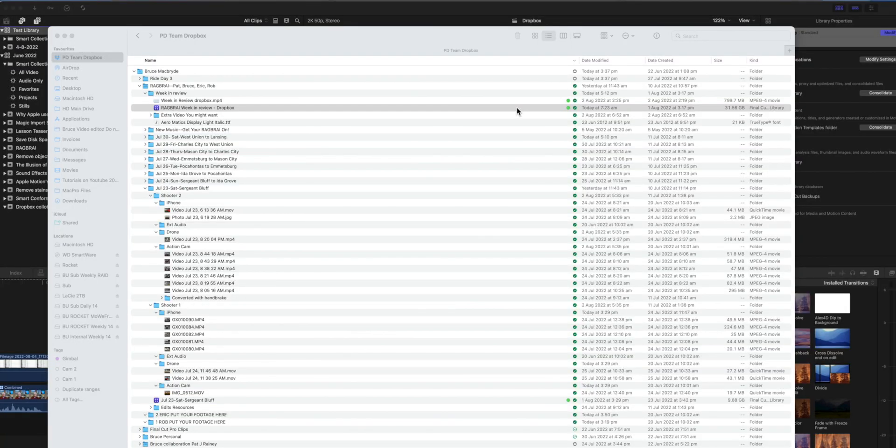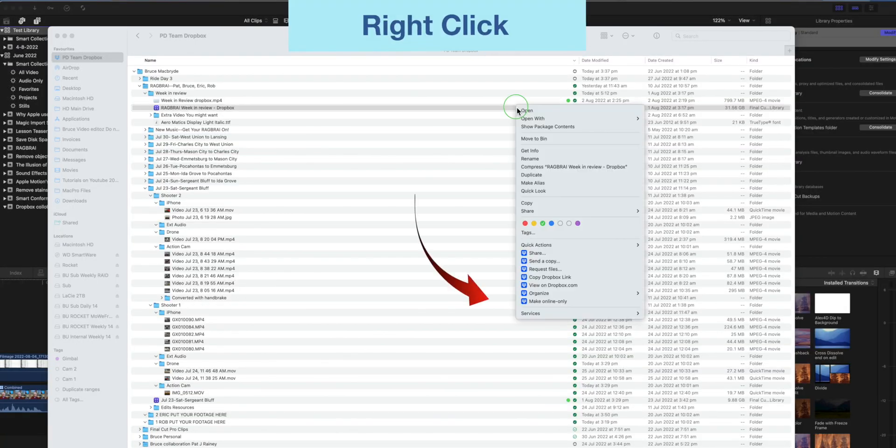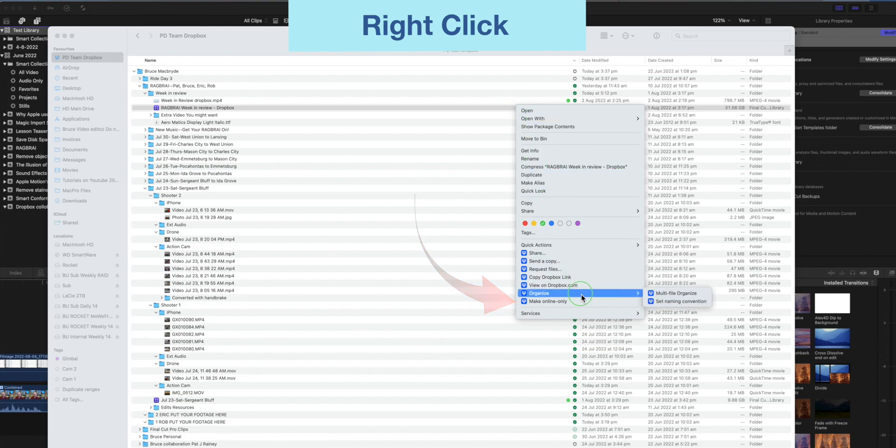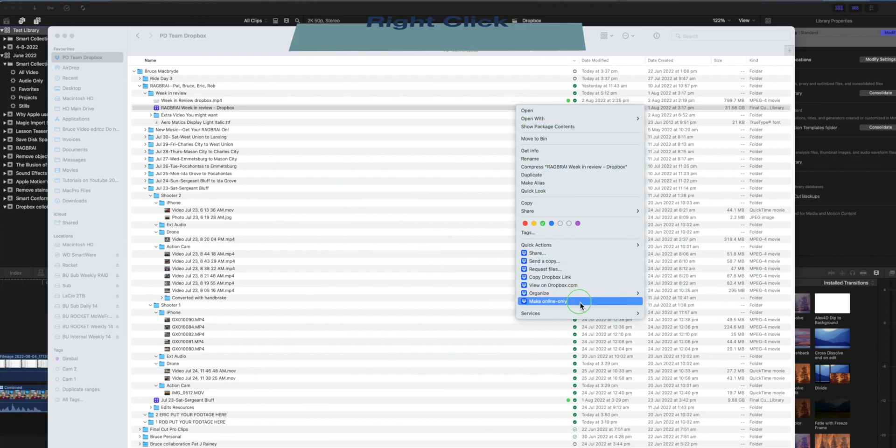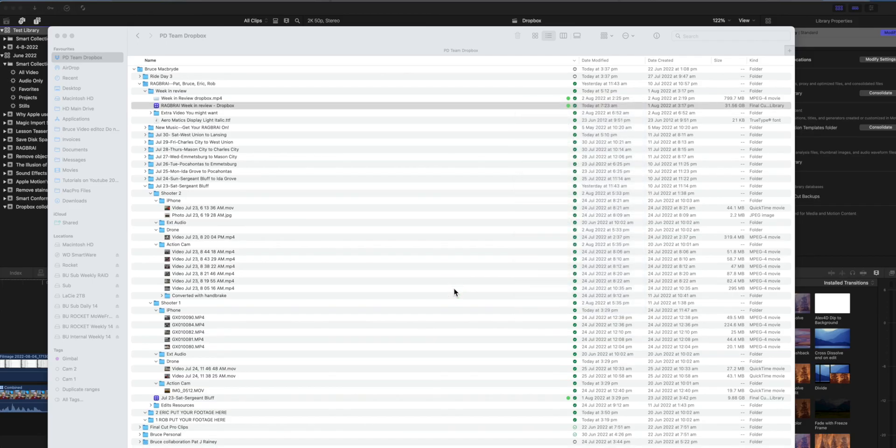Optionally if you wanted to conserve hard disk space on your computer after the edit's completed, right click on the library in Dropbox and select make online only.